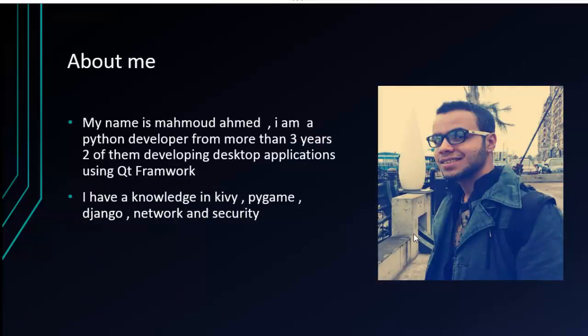I'm a Python developer with more than three years of experience, and I've been developing powerful desktop applications using PyQt for more than two years. I also have knowledge in Kivy, Pygame, Django, and some other fields.